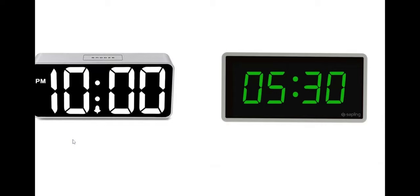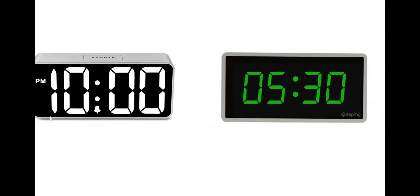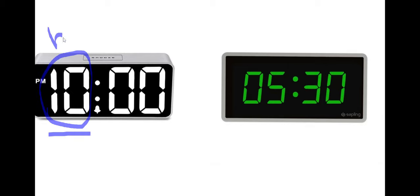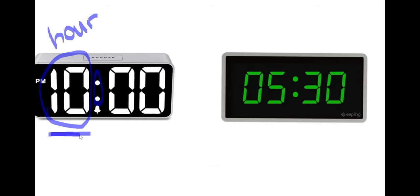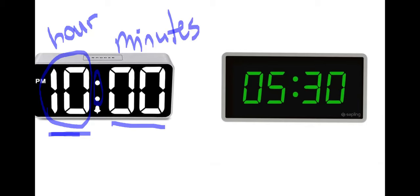When you see a digital clock, digital clocks are much easier than analog clocks to read because they tell you the hours and the minutes. The first number you see on a digital clock is the hours. And the two dots on a digital clock separate the hours from the minutes. So we have hours and we have minutes. On this clock, we read it as 10 o'clock. When you see no minutes, you say o'clock.